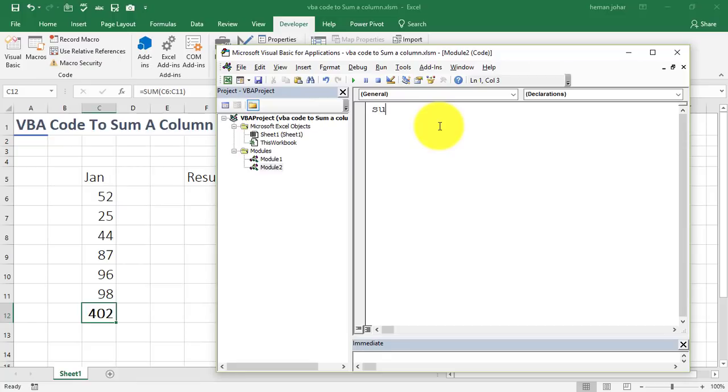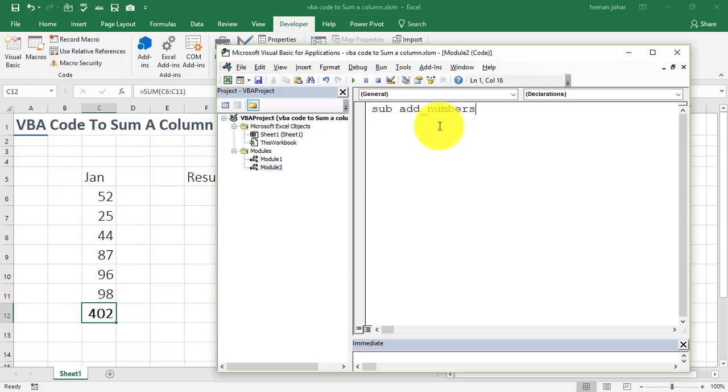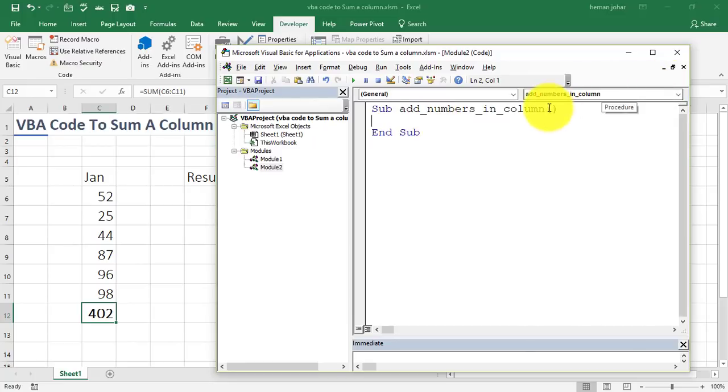Alright, now whenever you start writing code in VBA Excel, you have to start with a sub and then give a name to your piece of code. Like in my case, the code's name is Add Numbers in a column. Alright, the name should be as suggestive as possible. As soon as I press Enter, there are these two brackets that get added and this word end sub also get added which is how it is supposed to be.